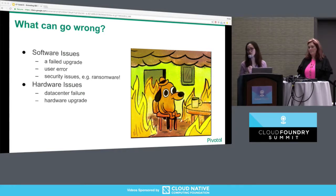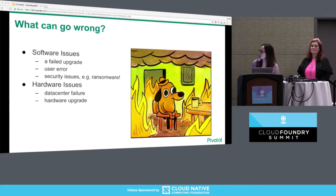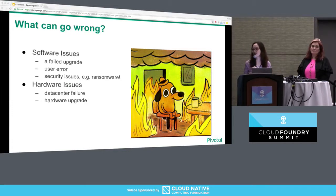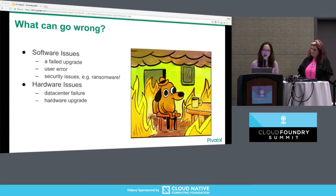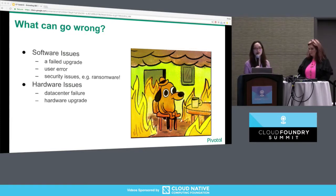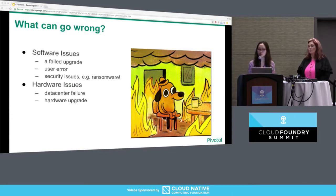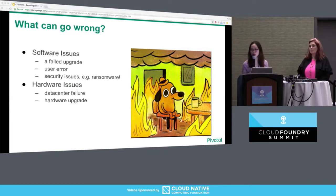Another set of issues can relate to hardware. Under a true disaster, your data center has burned down and you have to bring the platform back up in a different site. Or it can be a planned hardware upgrade — upgrading to faster machines, better CPUs. Actions like that can generally introduce platform downtime and risks as well.